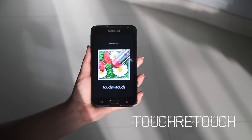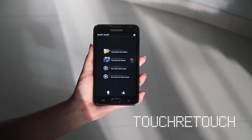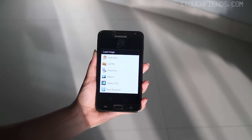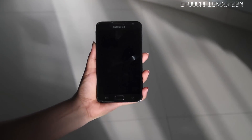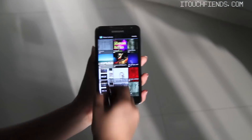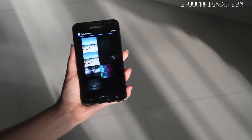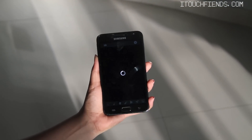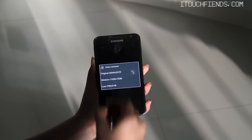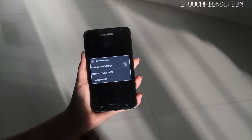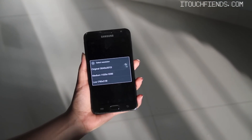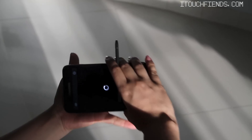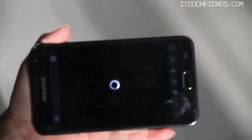Moving on to the next app, TouchRetouch. For people who dread Photoshop, this award-winning application is the most convenient and easy-to-use photo editor that allows you to remove unwanted contents or objects from any photo.